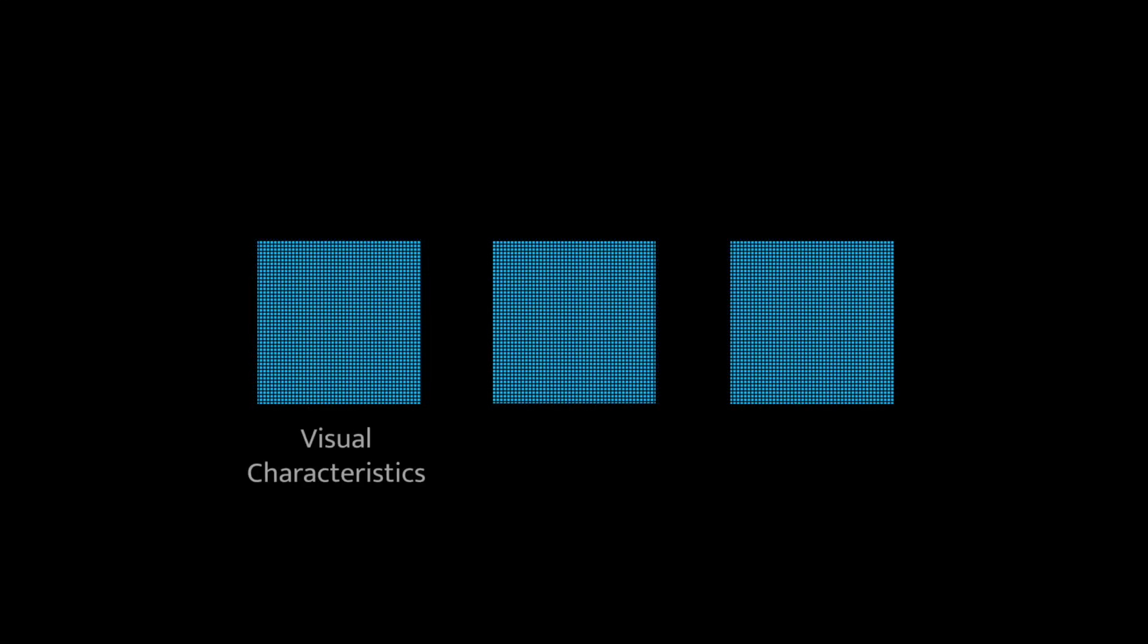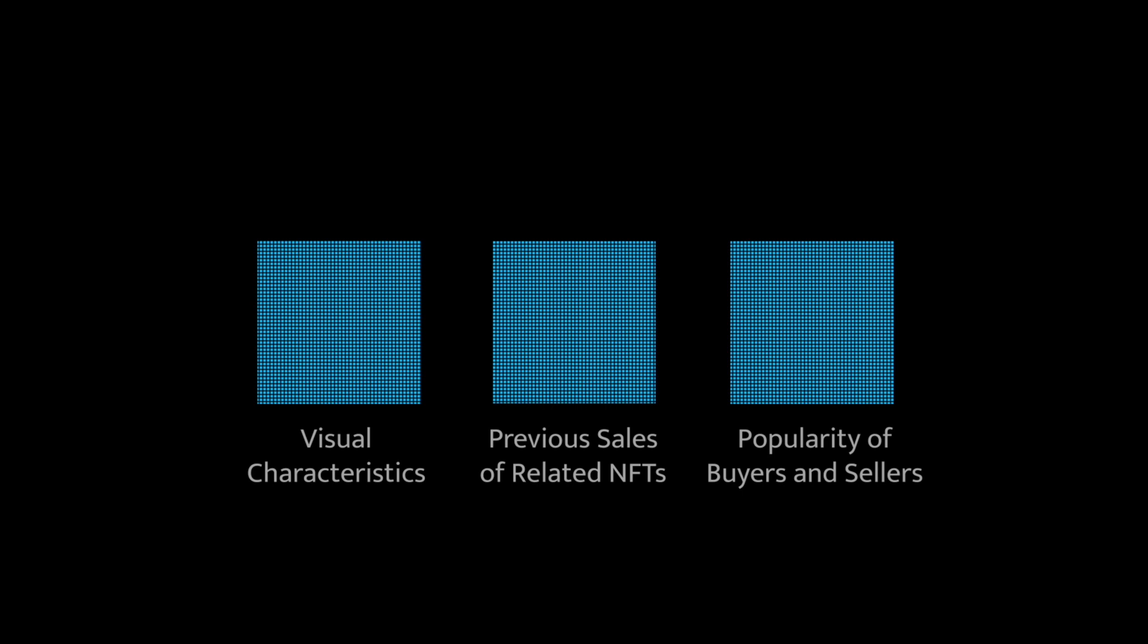But what determines the sale price of an NFT? The study considered three factors. One, visual characteristics. Two, previous sales of related NFTs. And three, the popularity of buyers and sellers.